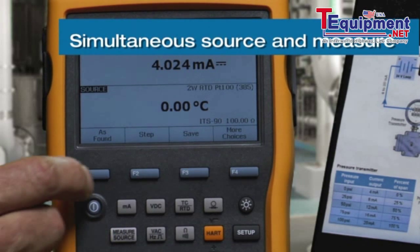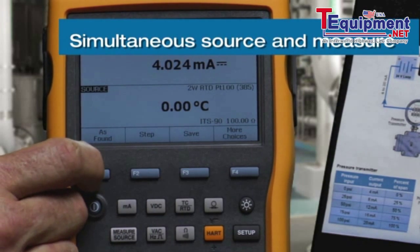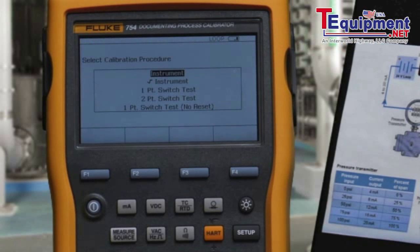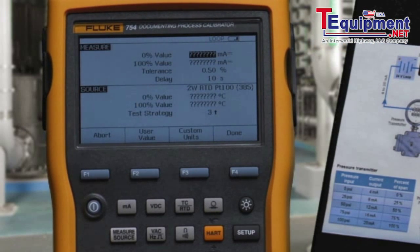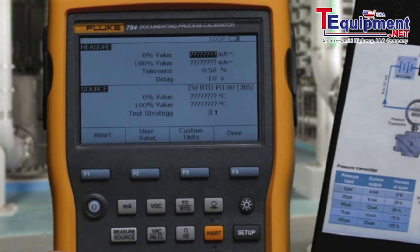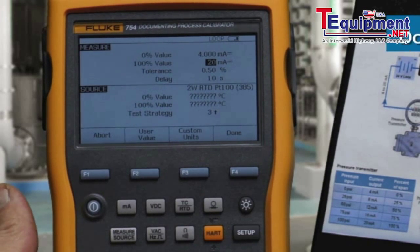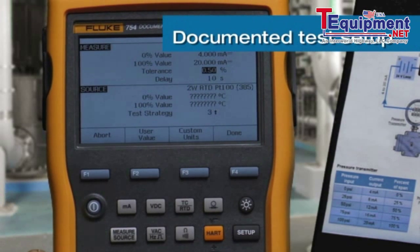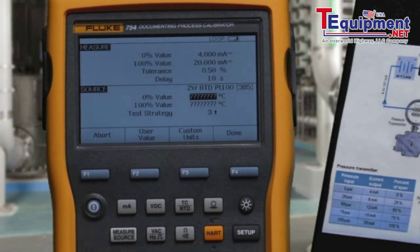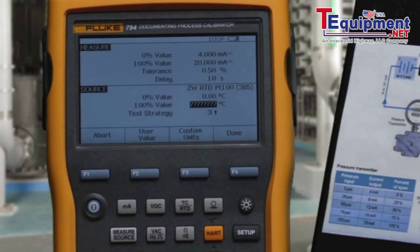We document the calibration as found for an instrument. We're going to measure 4 to 20 milliamps to a test tolerance of 0.5 percent while sourcing zero to 300 degrees C.